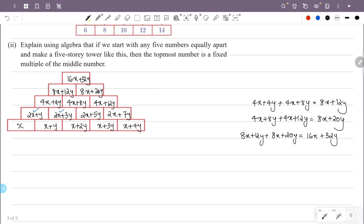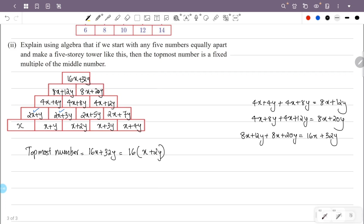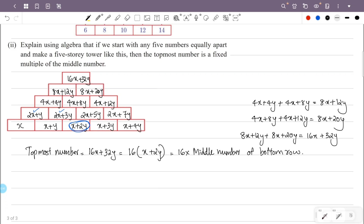The topmost number is 16x+32y. Now the middle number of the bottom row is x+2y. We can factor: 16x+32y equals 16 times (x+2y). So the topmost number equals 16 times the middle number of the bottom row.